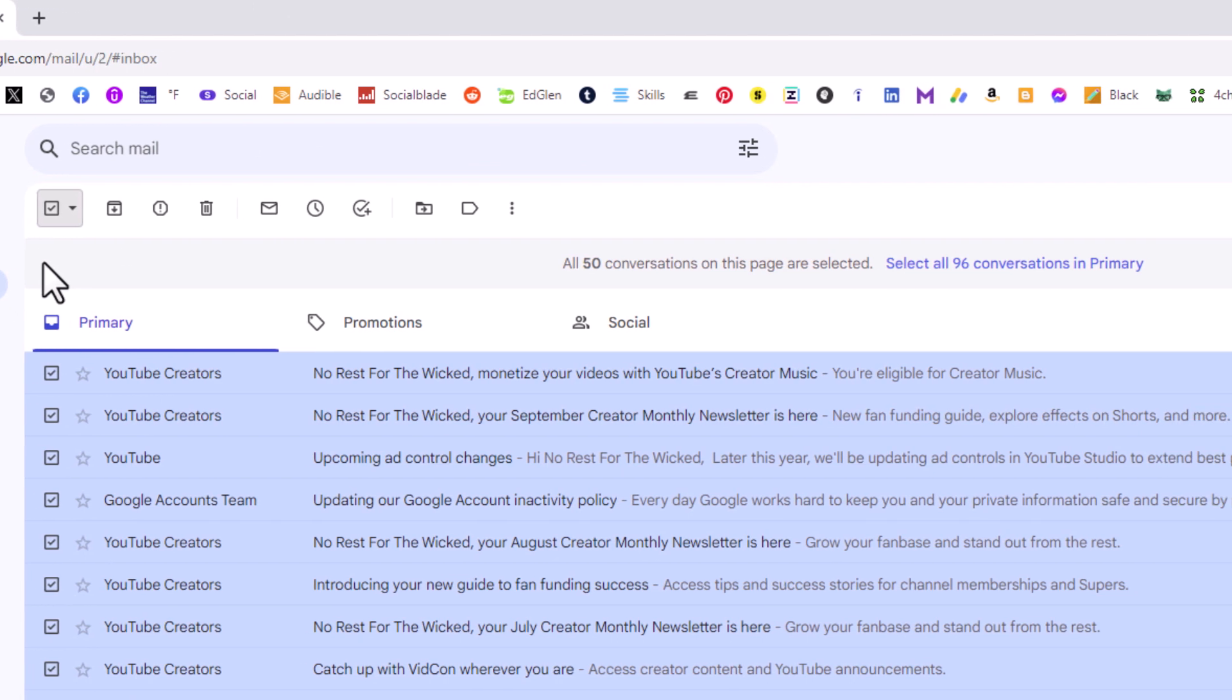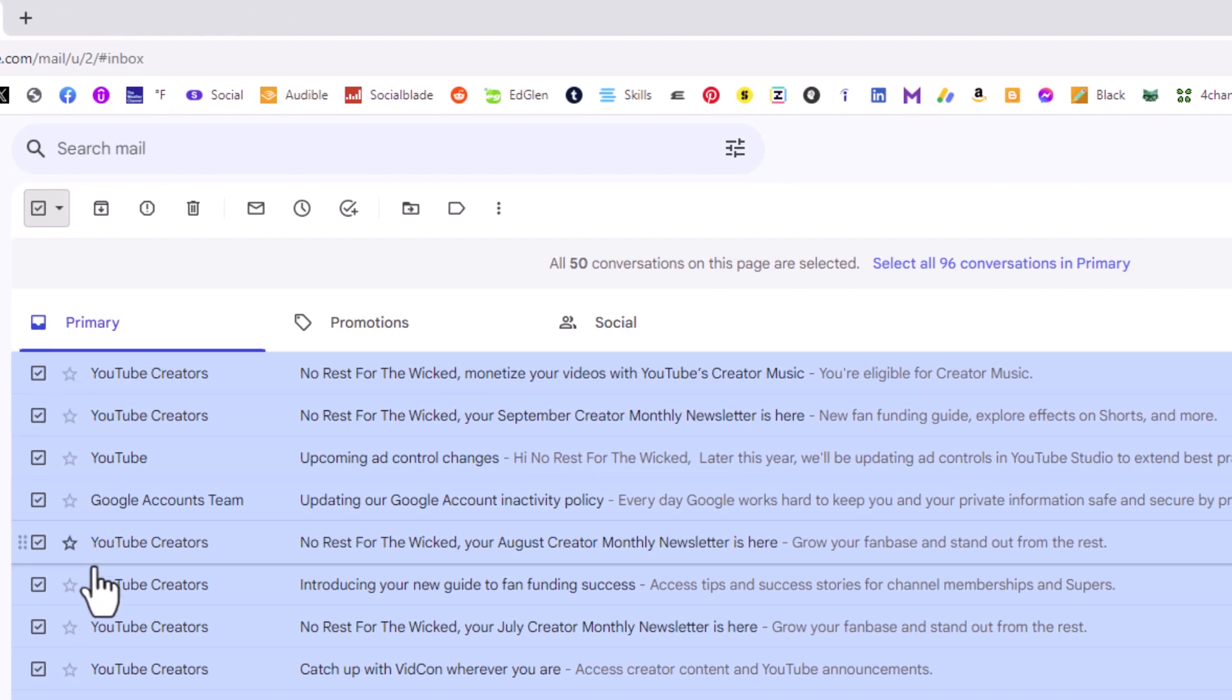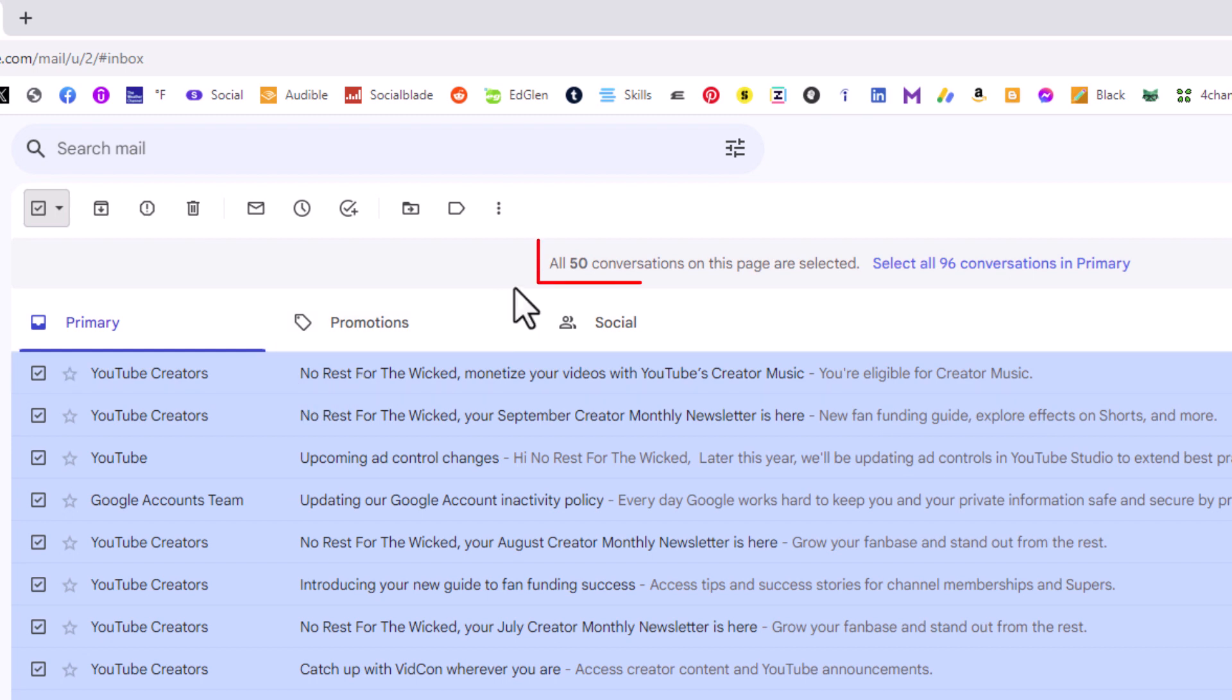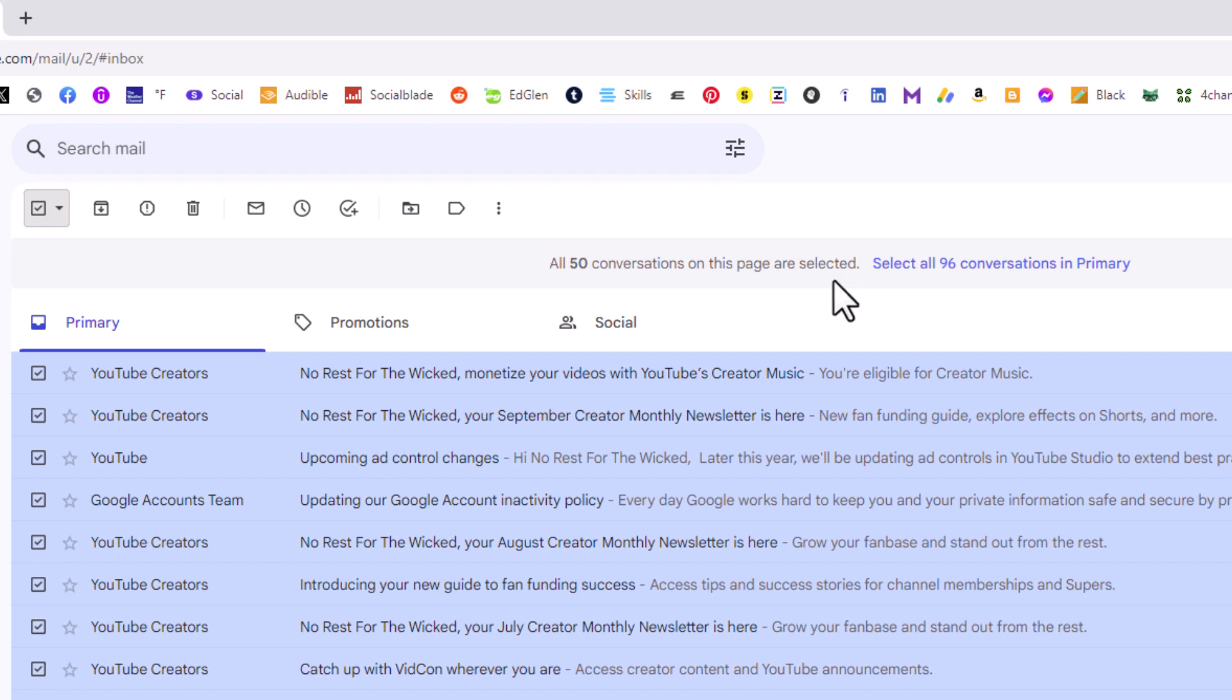all the emails on this page selected. Your page will only have 50 emails, but in the center here you can see it says all 50 conversations on this page have been selected. To the right side of that, select